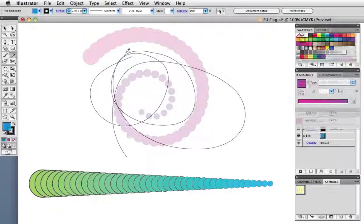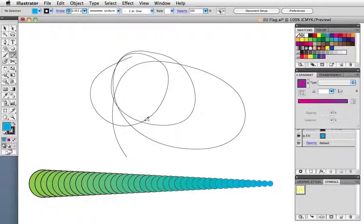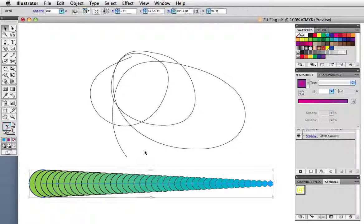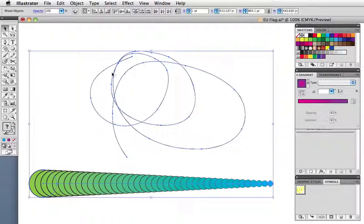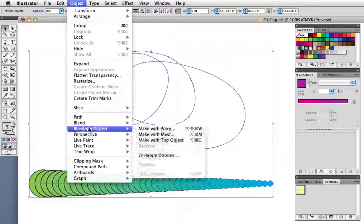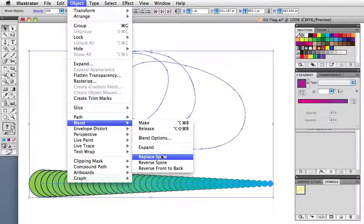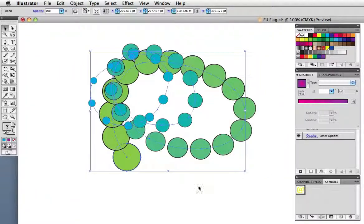You can use any path as the spine. Here I've just made a scribble with the pencil tool and when I apply the blend to it, I get some random circles.